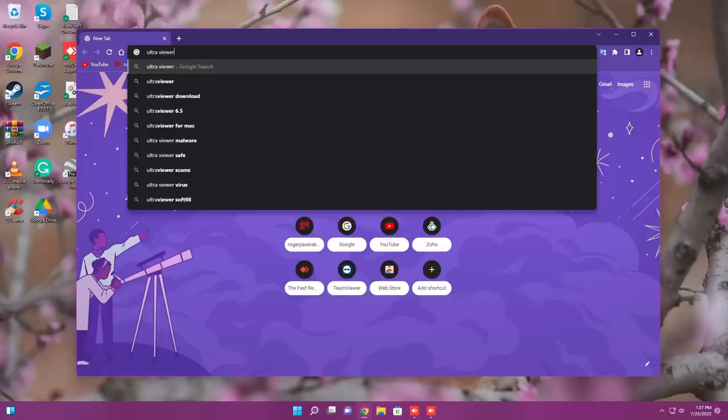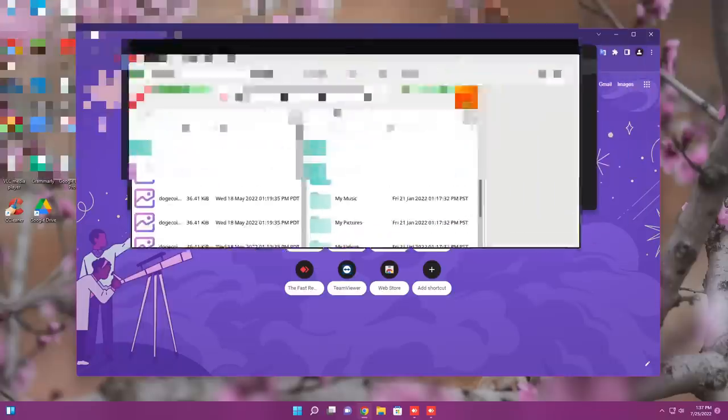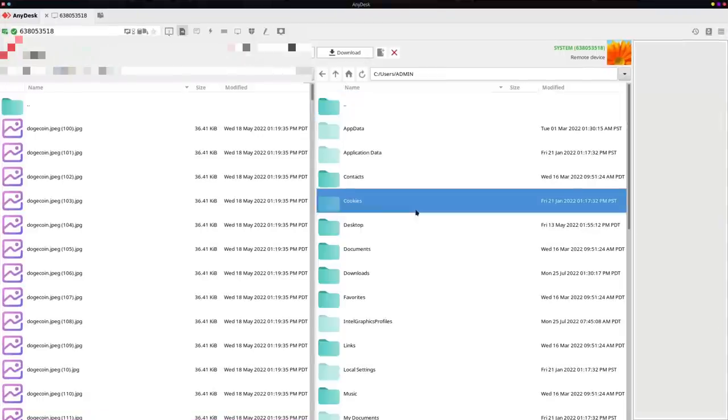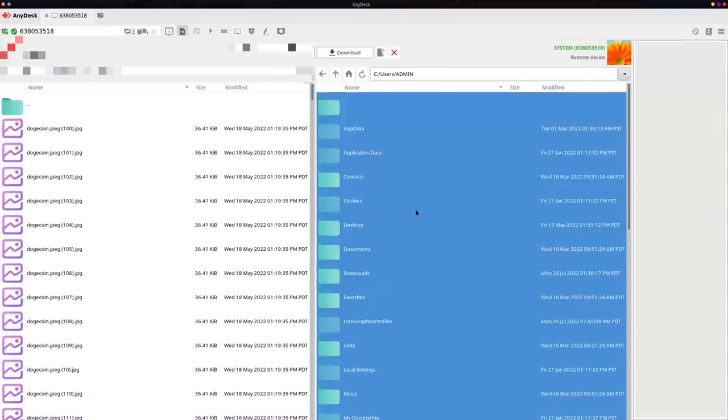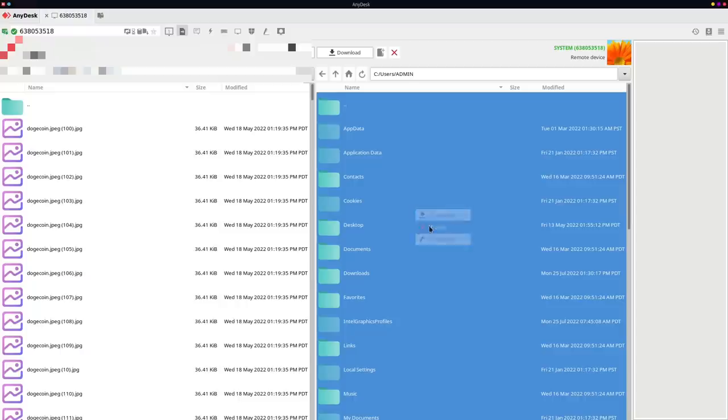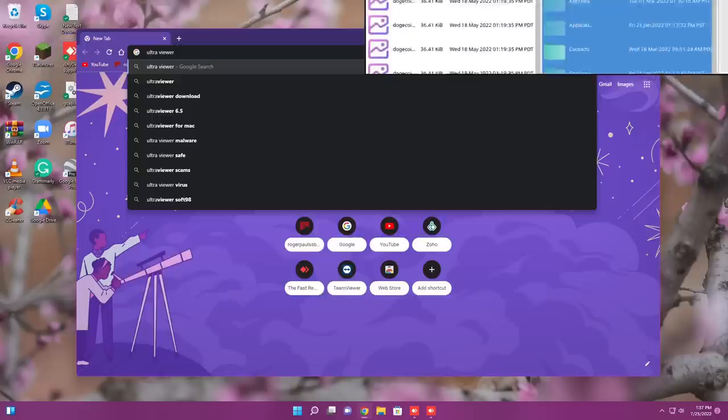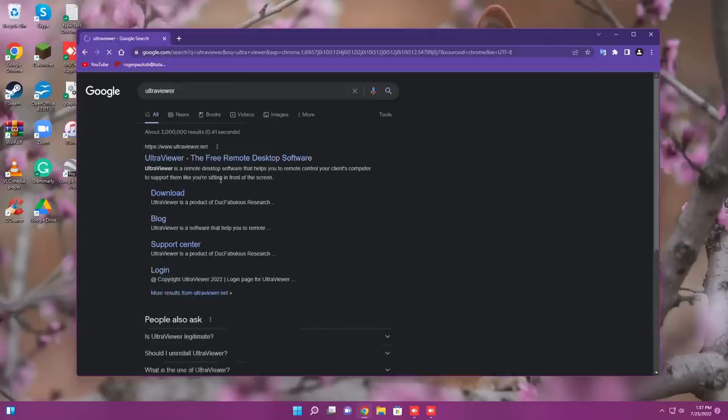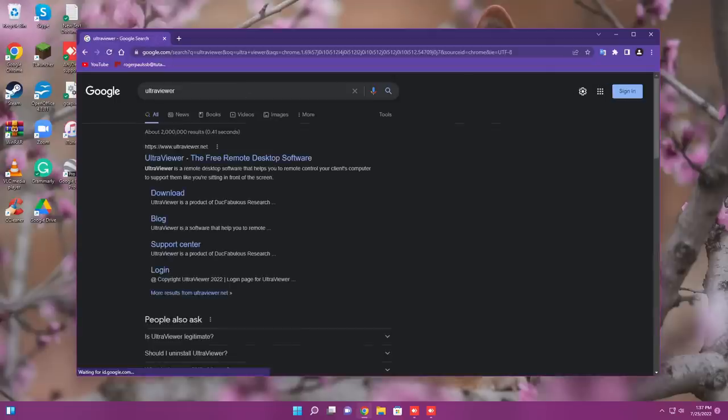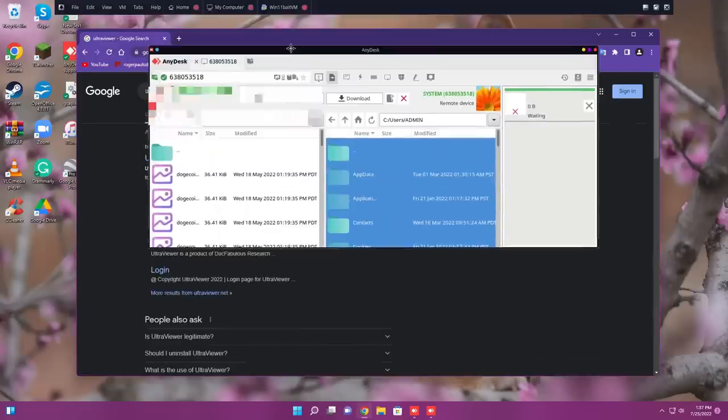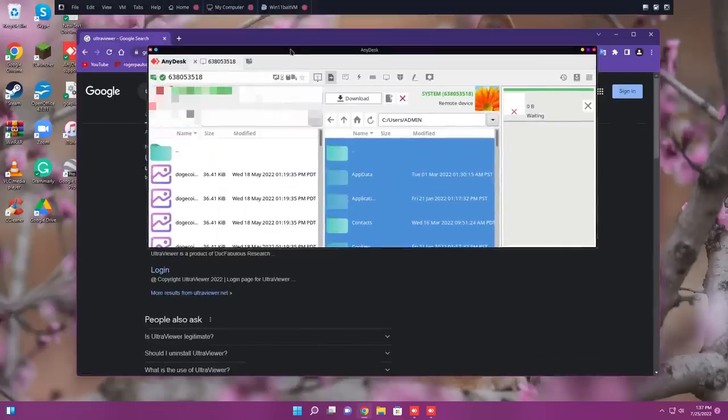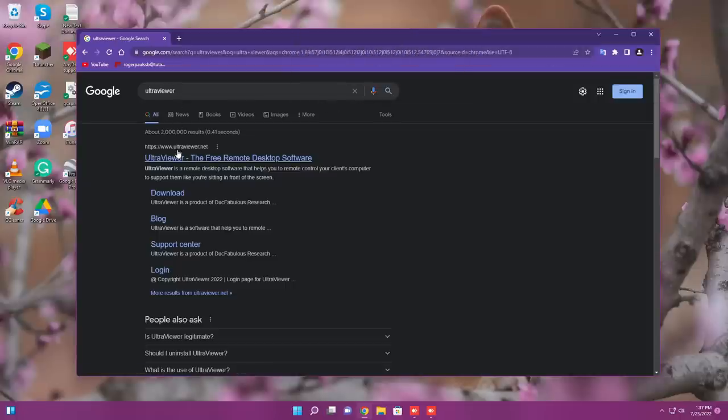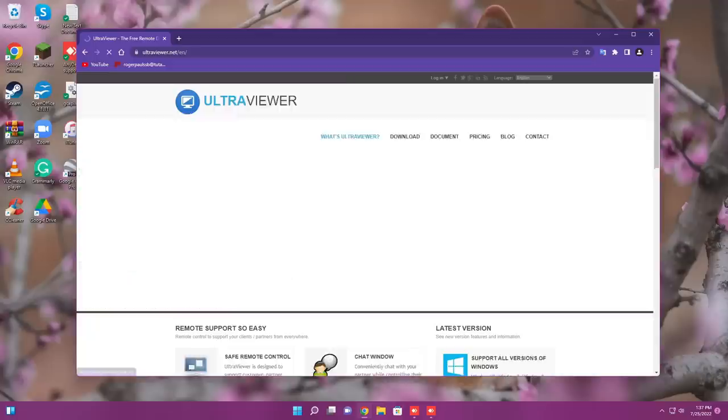Okay. Click on the second option, says Ultra Viewer, and click on Enter. The second one. Okay. Now I've got a search page. Yes. Click on the first link, says Ultra Viewer, the free remote desktop.